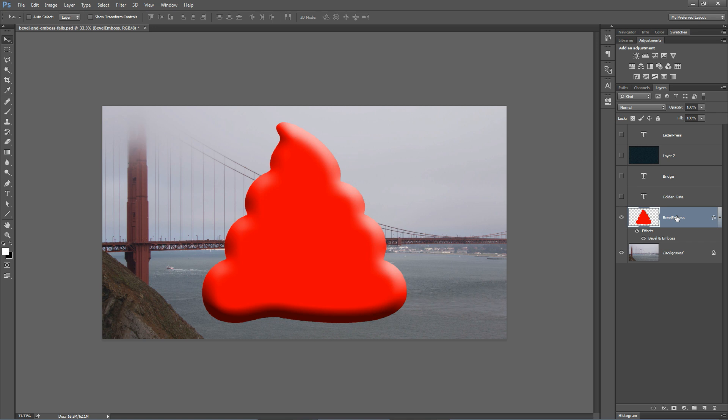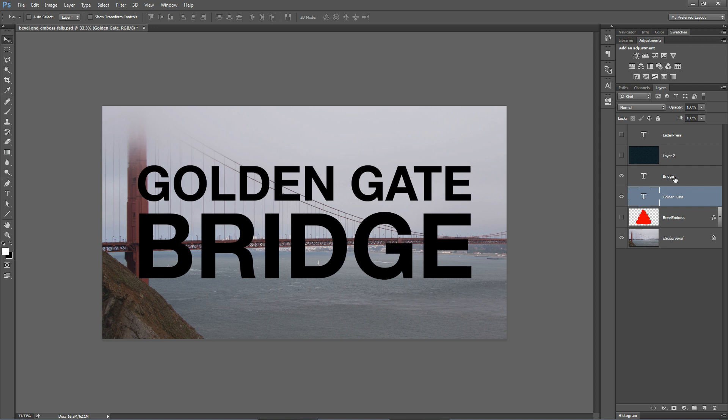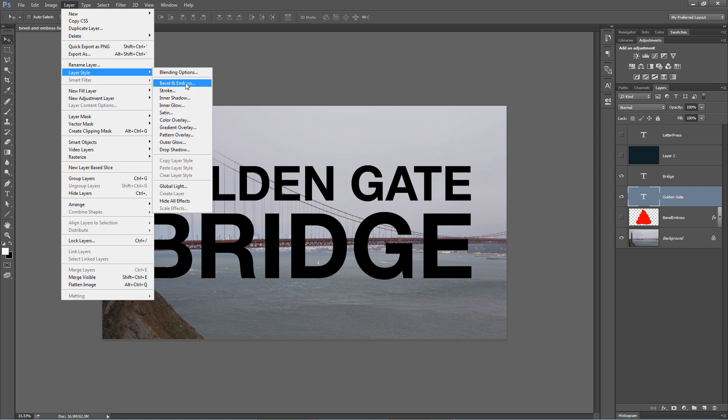I'm going to show you a couple techniques to do good Bevel and Emboss. Here's how we do it. I'm going to shut that off. I'm going to turn on this type layer that I have here, noting that this is in fact the Golden Gate Bridge. We're going to begin with the words Golden and Gate. I'm going to go layer, layer style right here and I'm going to choose Bevel and Emboss.